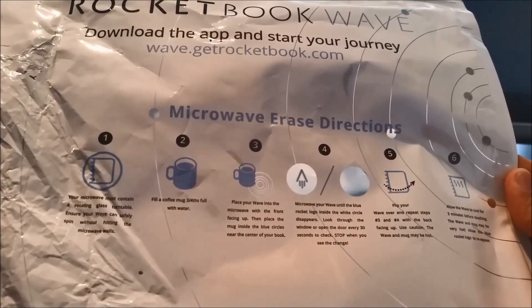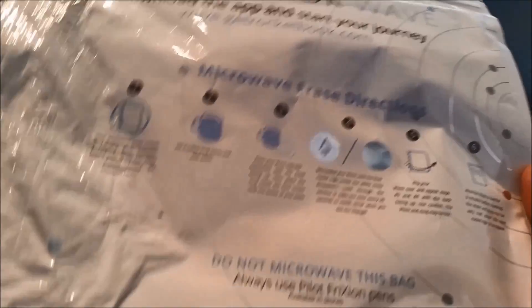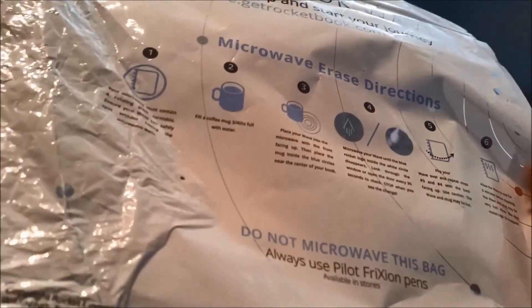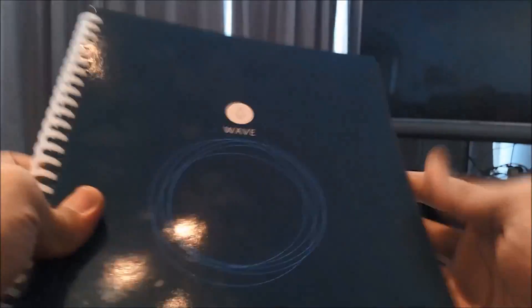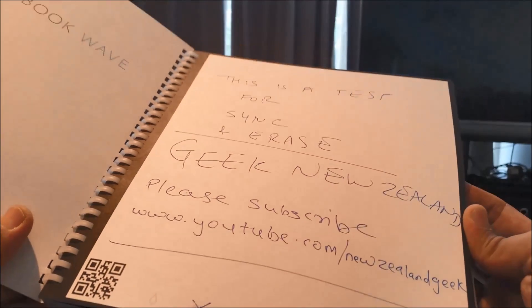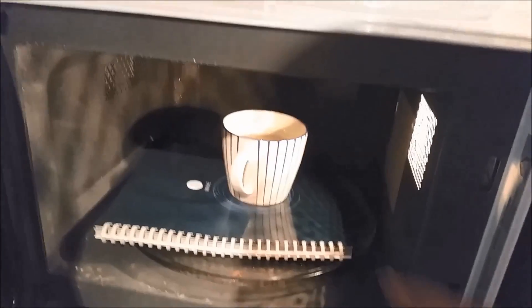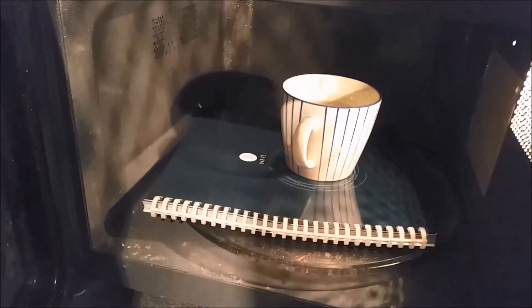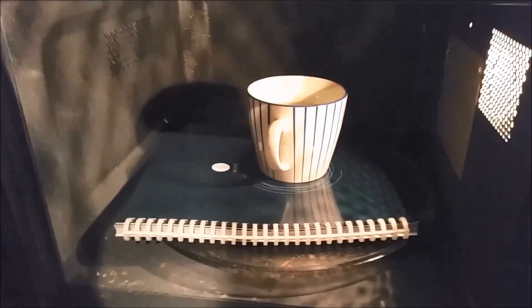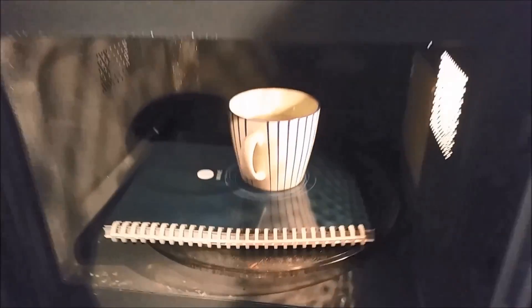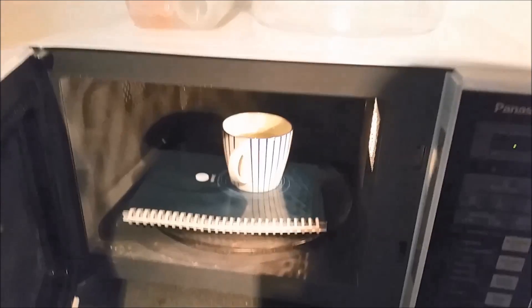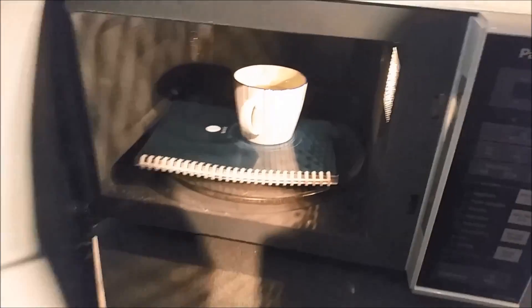And see if the first page of the notebook which I've written erases itself. For now I place the mug with three-fourths of water in it and the notebook in the microwave. So I'm just gonna start.